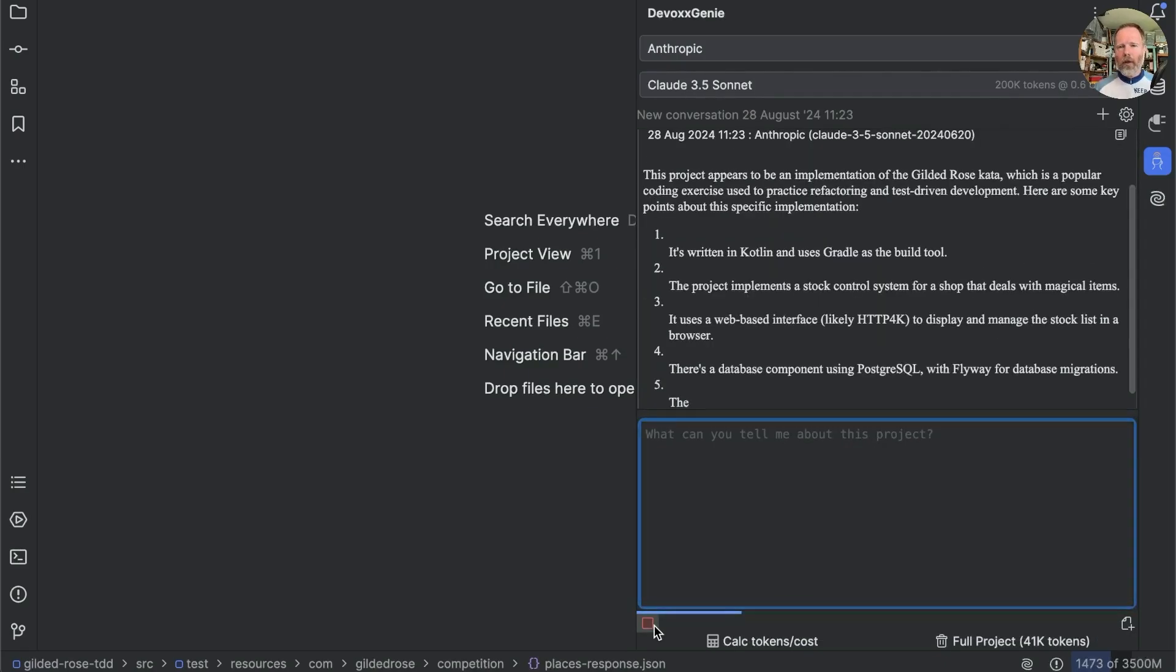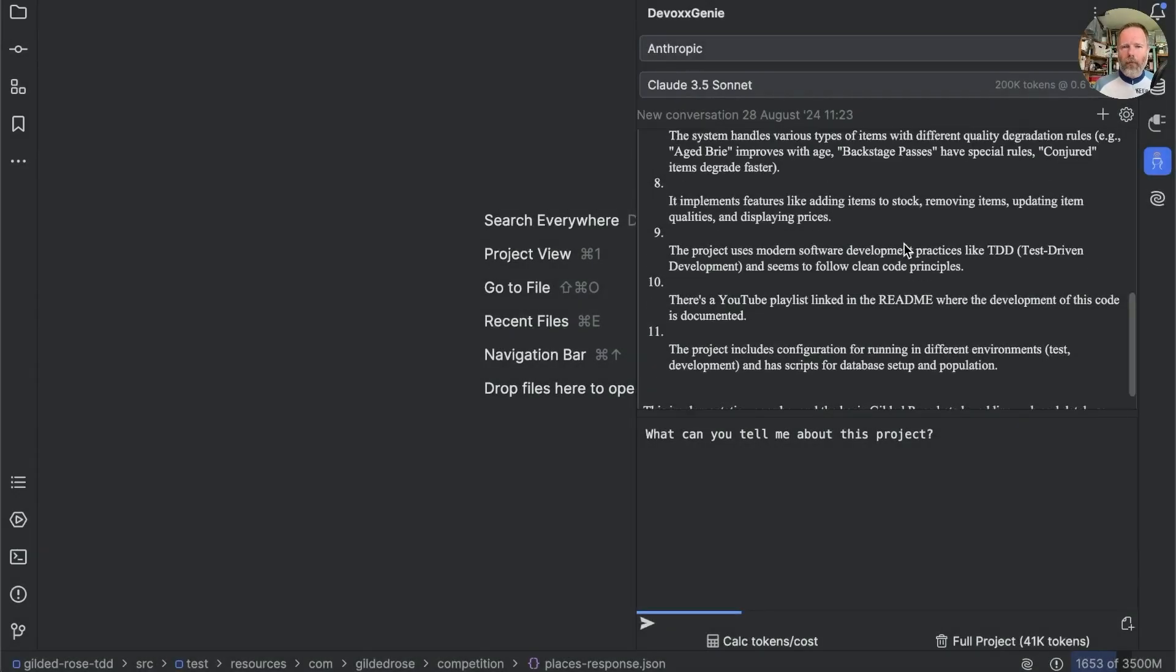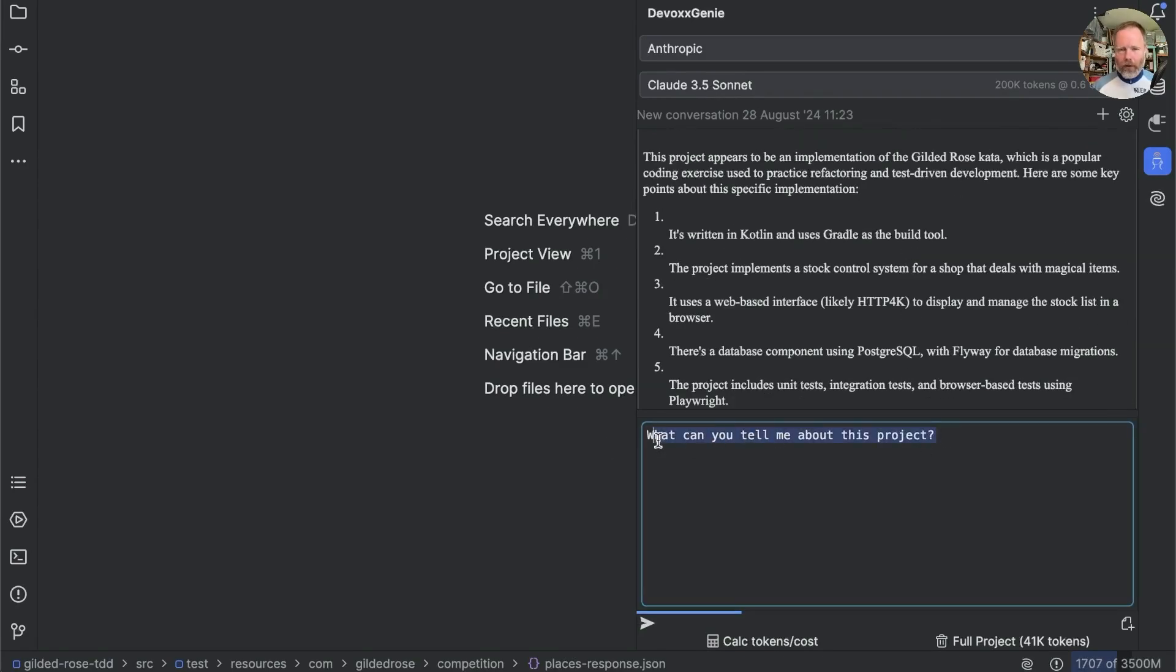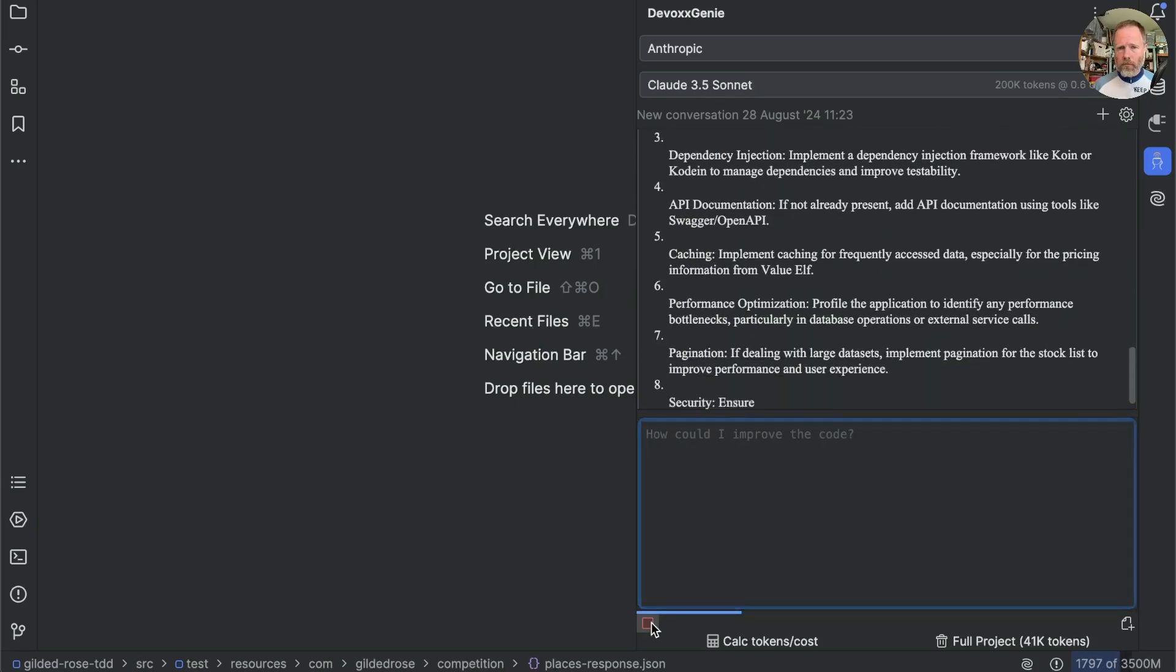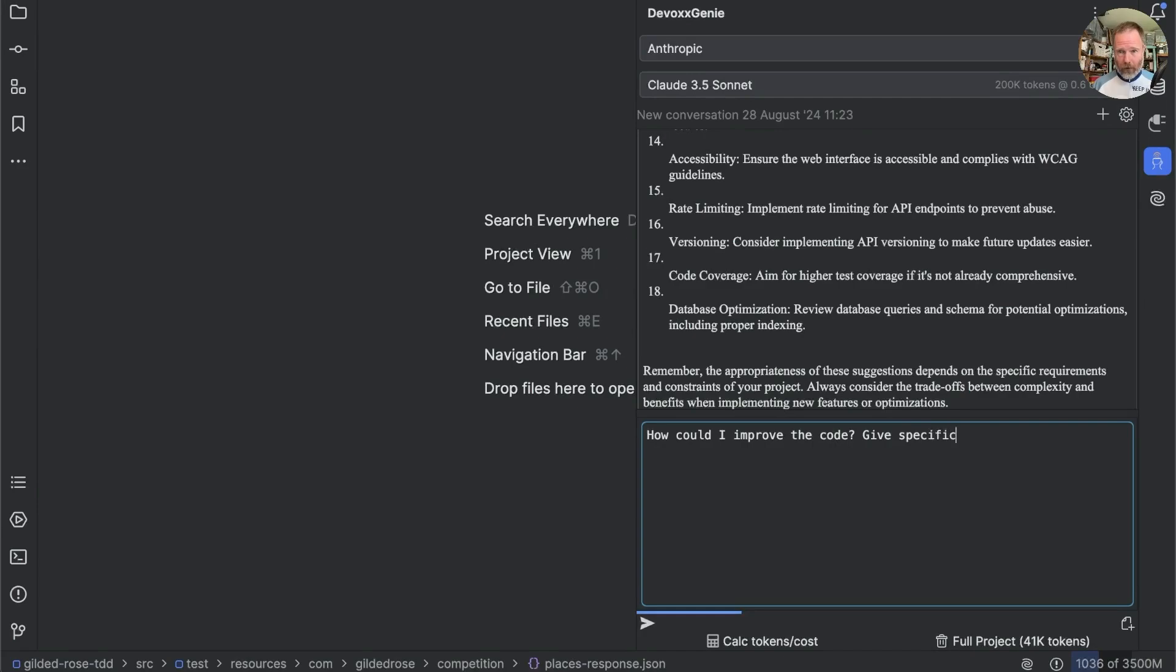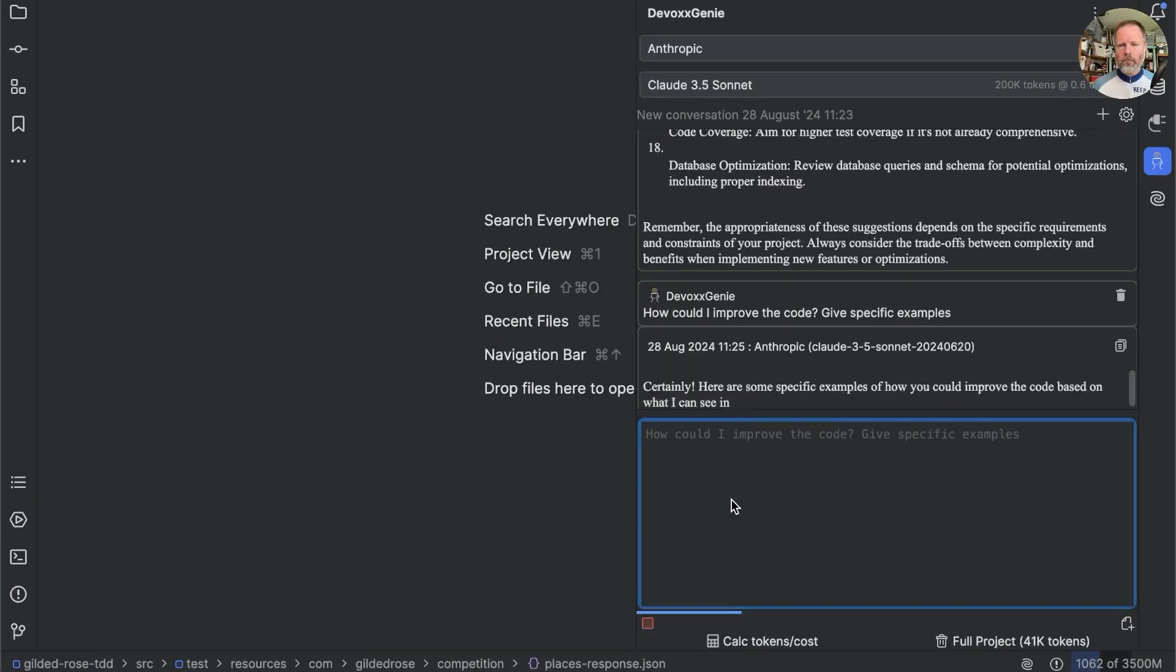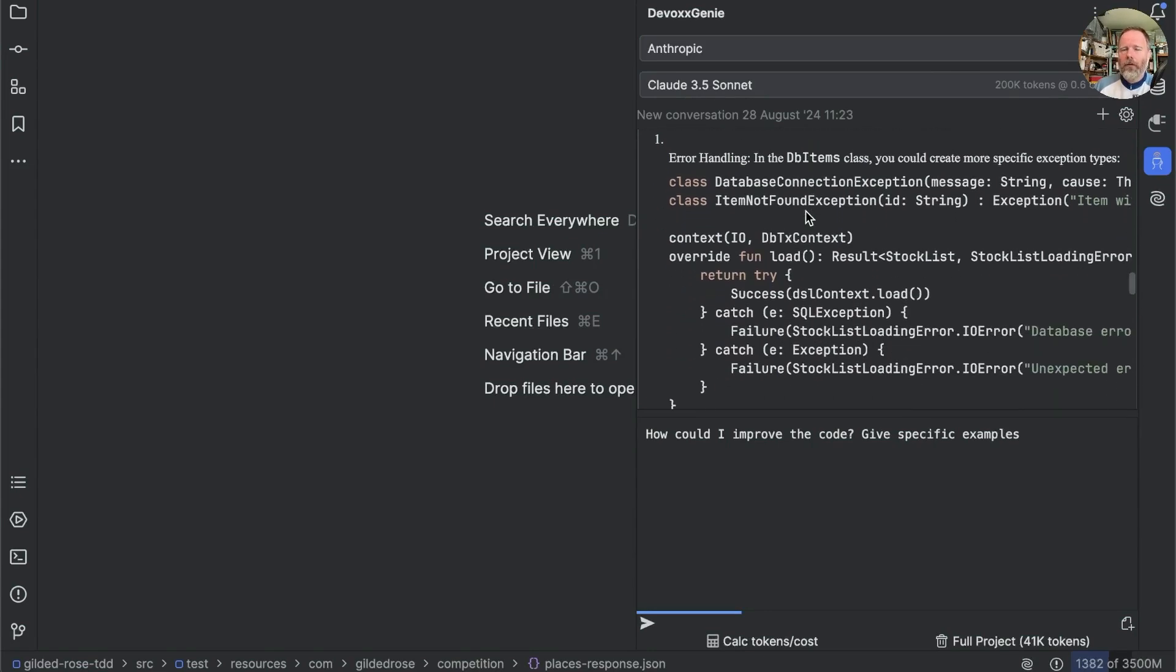And being a different LLM, it has found different things. But in fact, both models, I think, gave a good summary. Now it's got all the code. Let's ask it, how could I improve the code? Well, that was all very generic. I think I'm going to say give specific examples. OK, then let's judge Claude for his, or is it their, Kotlin taste. First suggestion is error handling. In the DB items class, we could create more specific exception types. Yes, I suppose so, maybe.